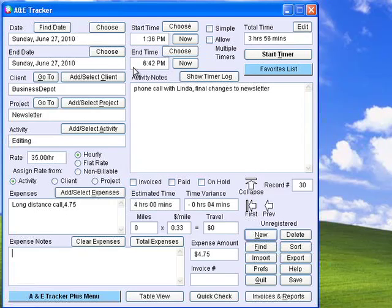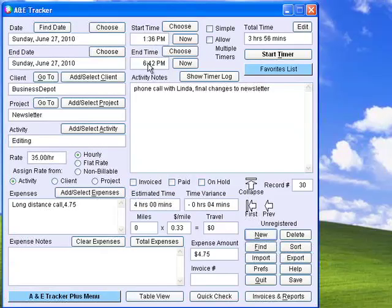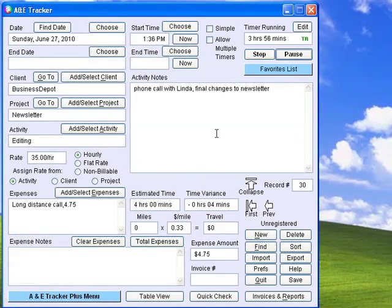Activity and Expense Tracker keeps track of all the things you do each day. You can assign each activity to a client and a project, and then enter start time and end time or total time or use the timer. This activity timer allows precise tracking of the hours and minutes you spend working on each activity during the day.